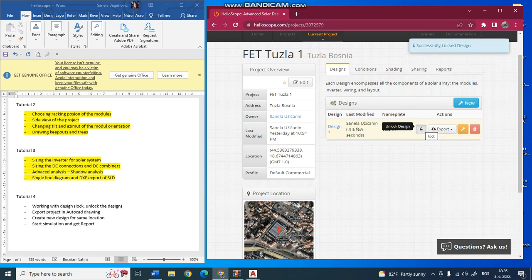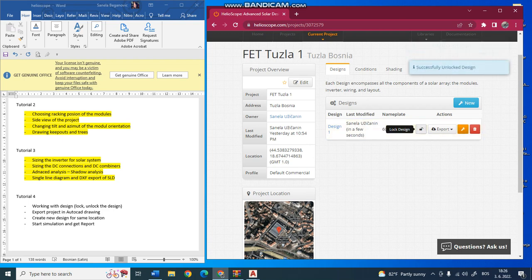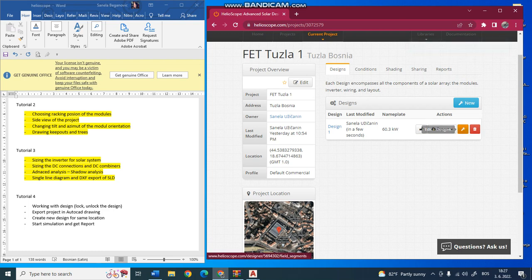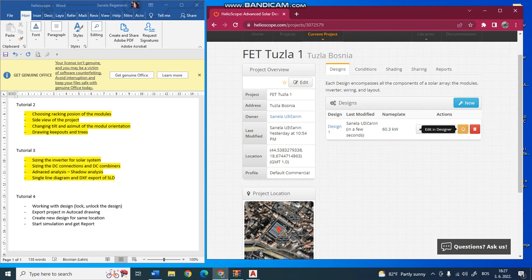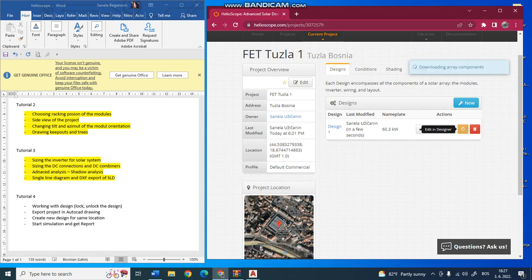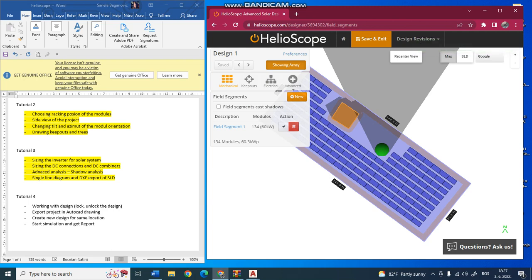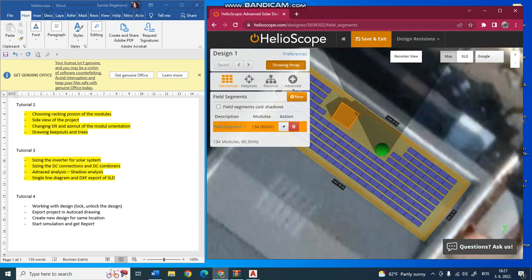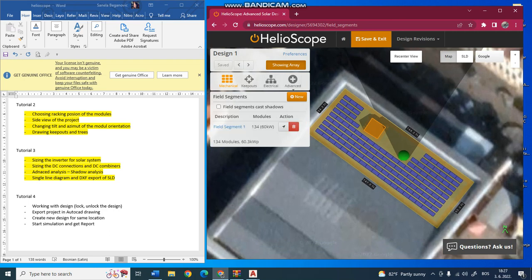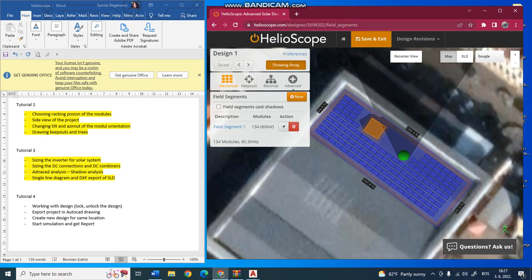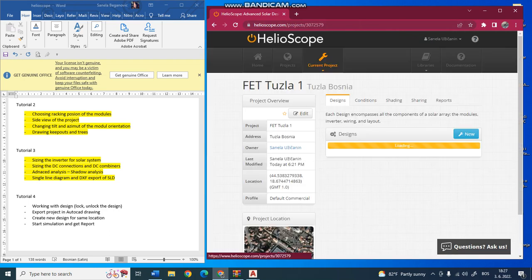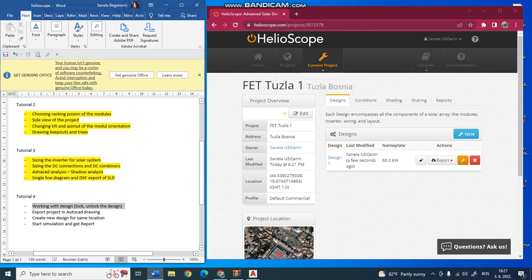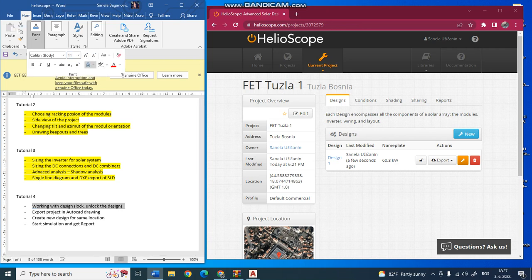You can also at any time go and do edit design. So it will open your design and you can do the modification of your design. In every moment you can do it. Next thing I want to show you is how you can export your drawing to AutoCAD.